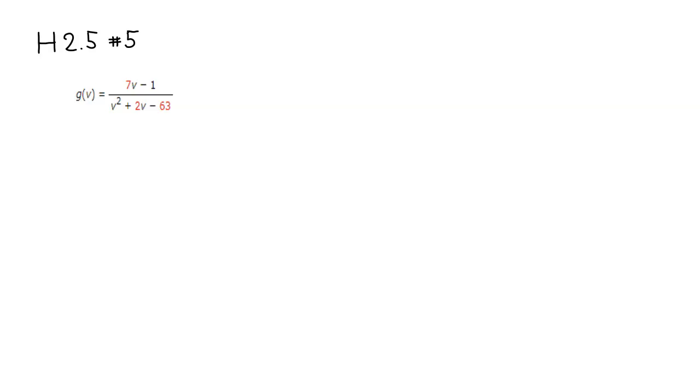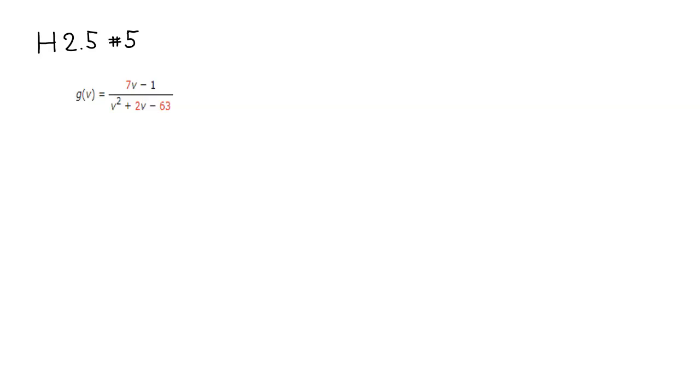We have - oops, sorry I messed that up. So we have v² + 2v - 63. We want this to be nonzero, so not equal to 0.